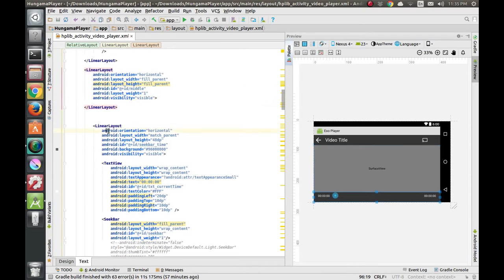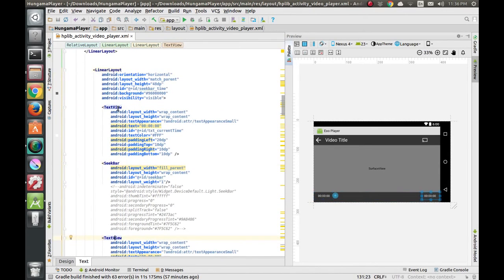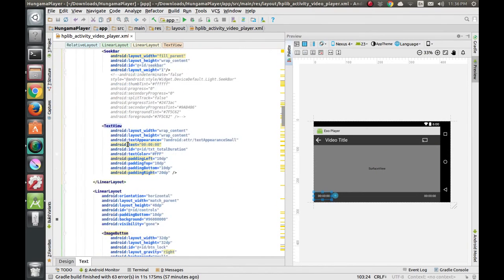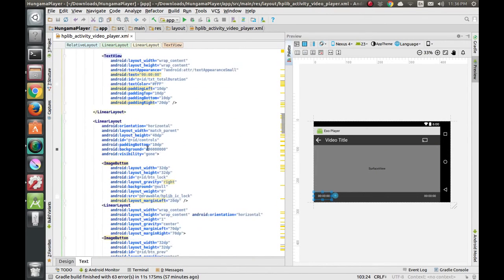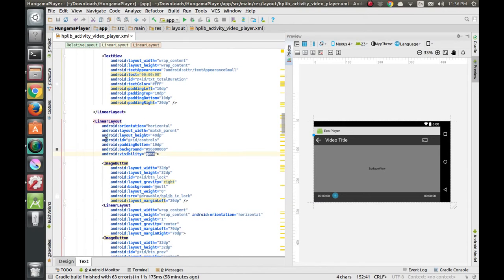The third layout is the seek bar at the bottom, also a linear layout. It contains a text view for the current elapsed time, the seek bar itself, and another text view for the total duration of the video. At the end we have a controls linear layout with ID 'controls'.